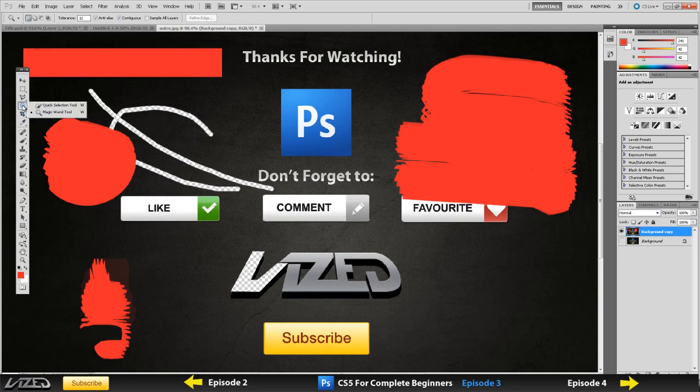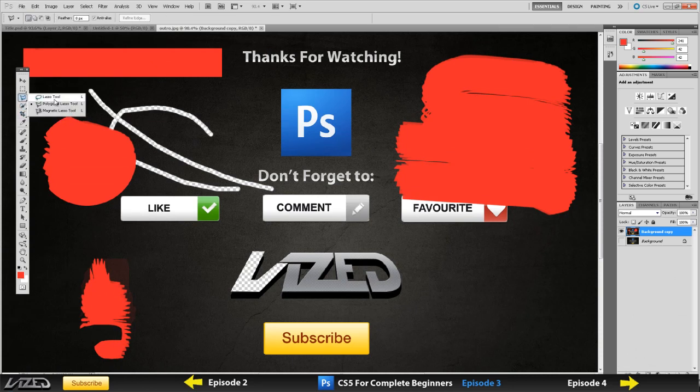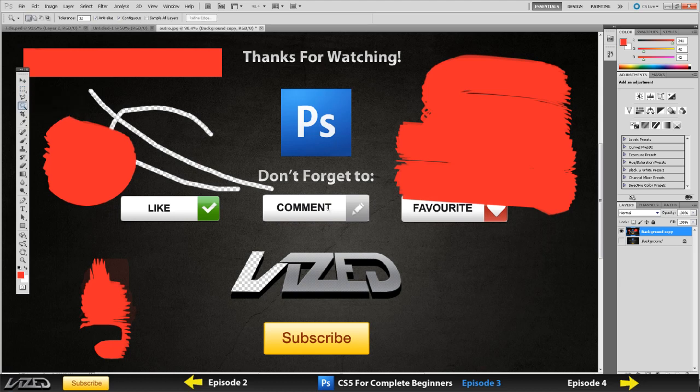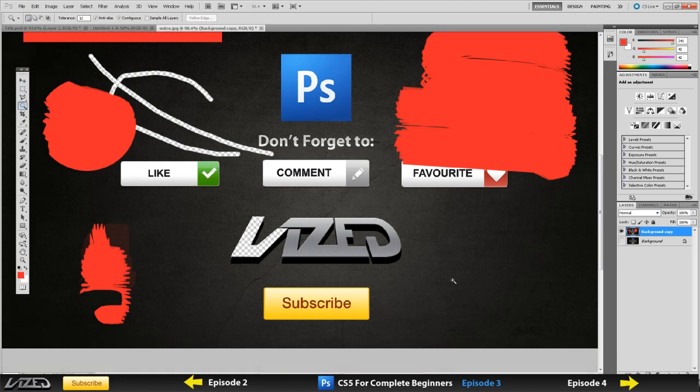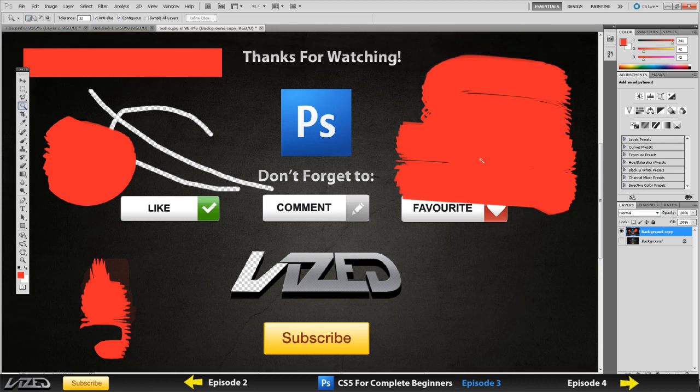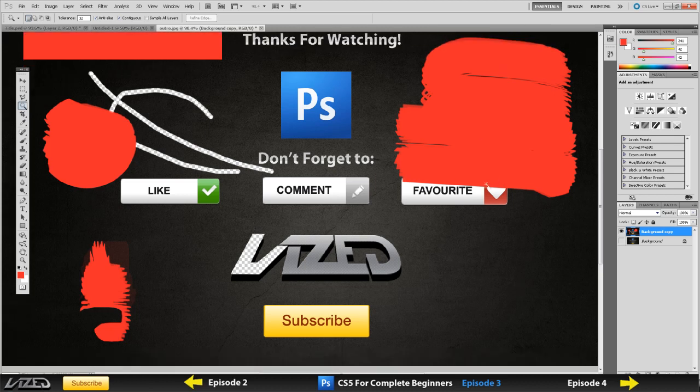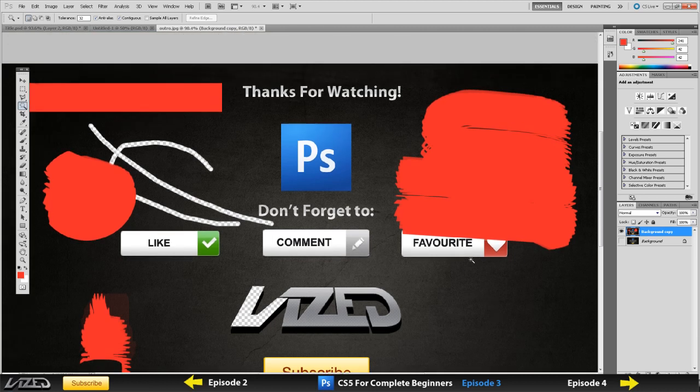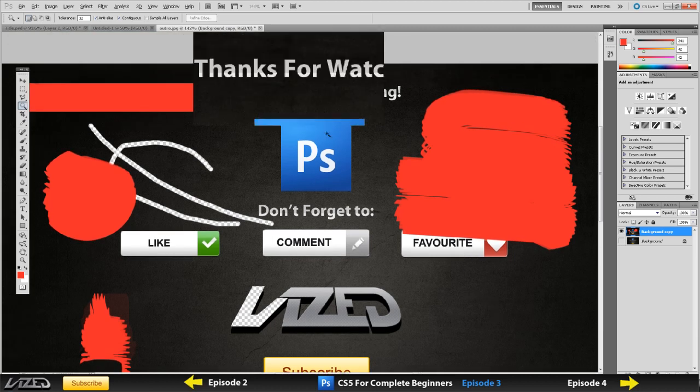We left off at the magnetic lasso tool, so next is the magic wand tool. It's a pretty useful tool. You can make pretty good selections with it as long as things are the same color and it's not too pixelated.